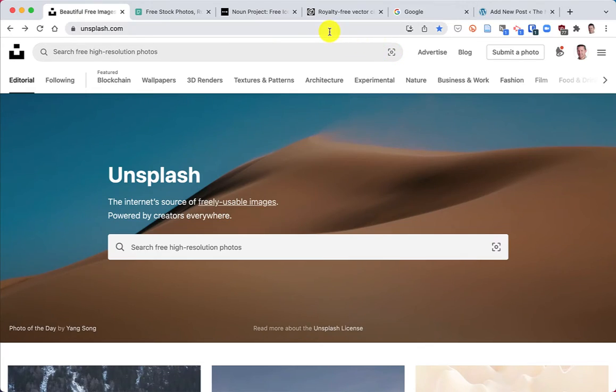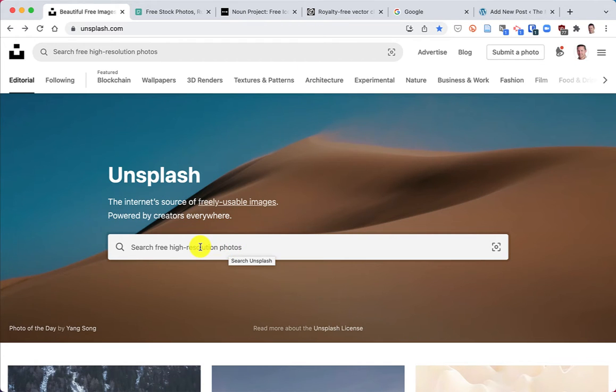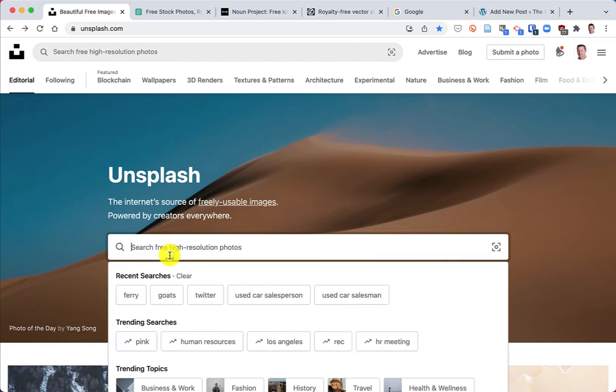So let me just show you first here Unsplash. This is a really good website for finding royalty-free images. And let's just search for something here.